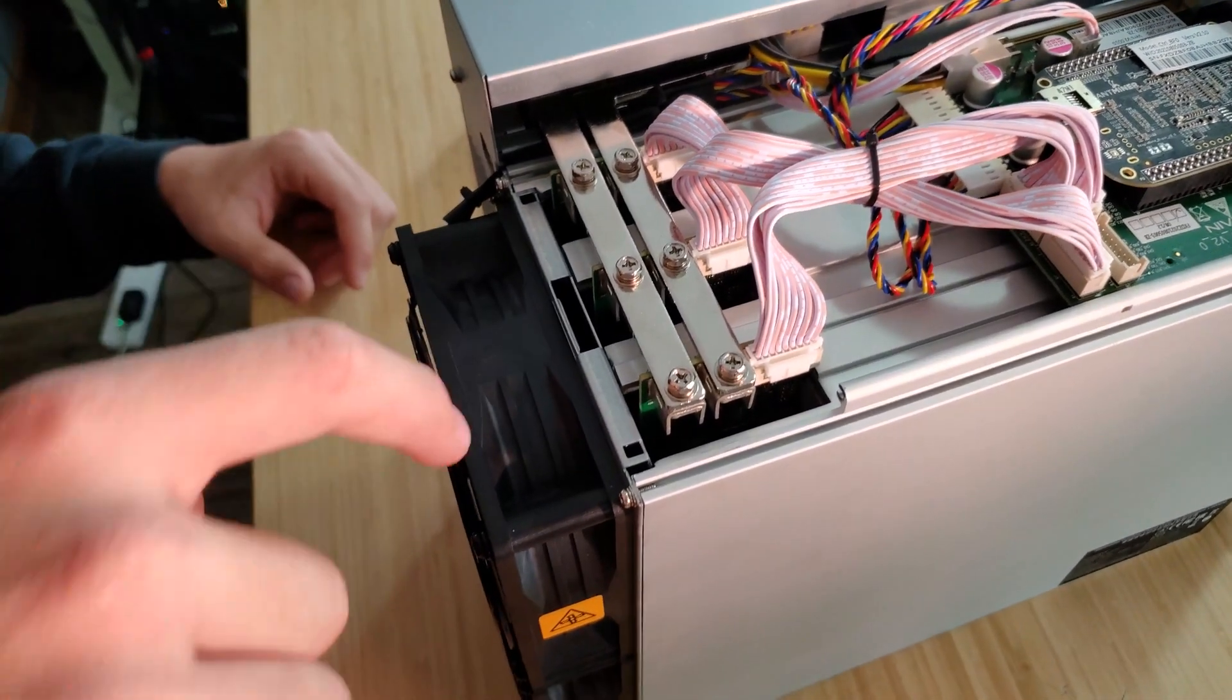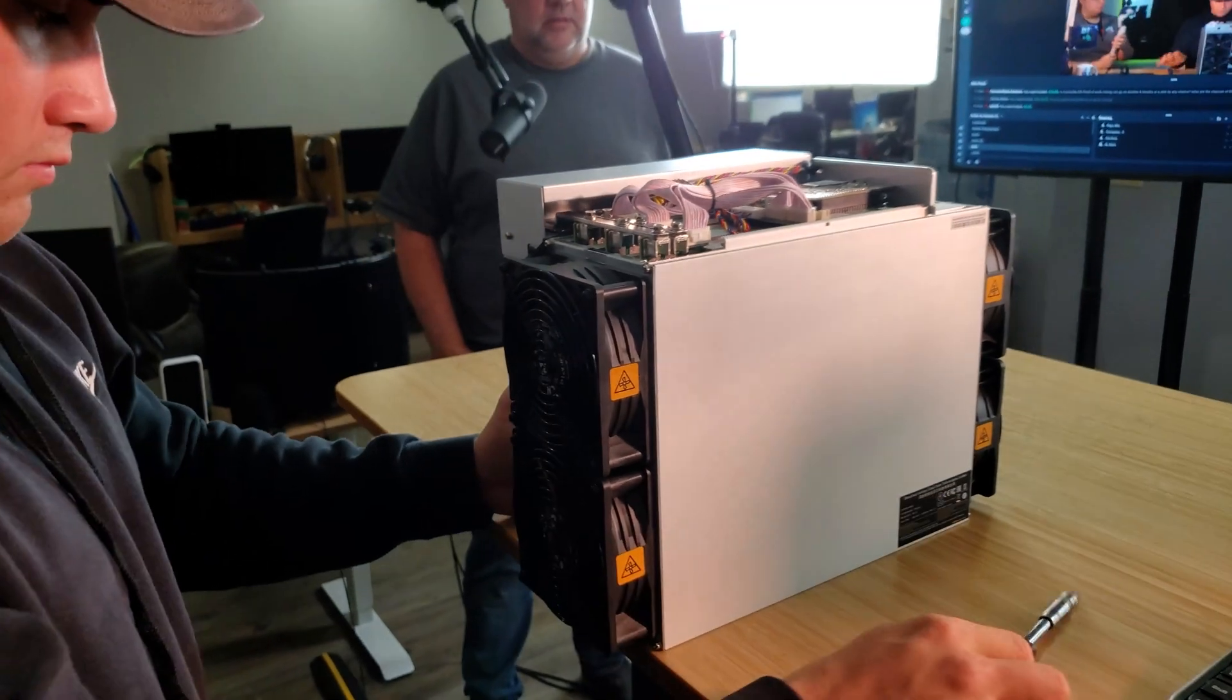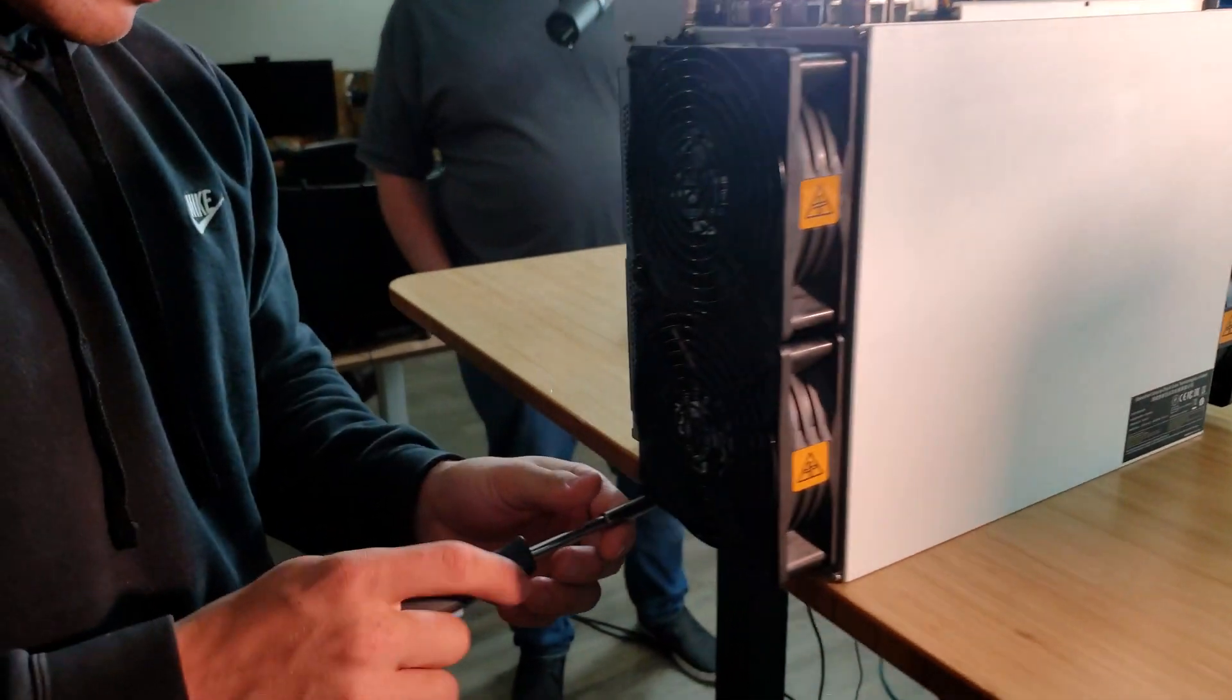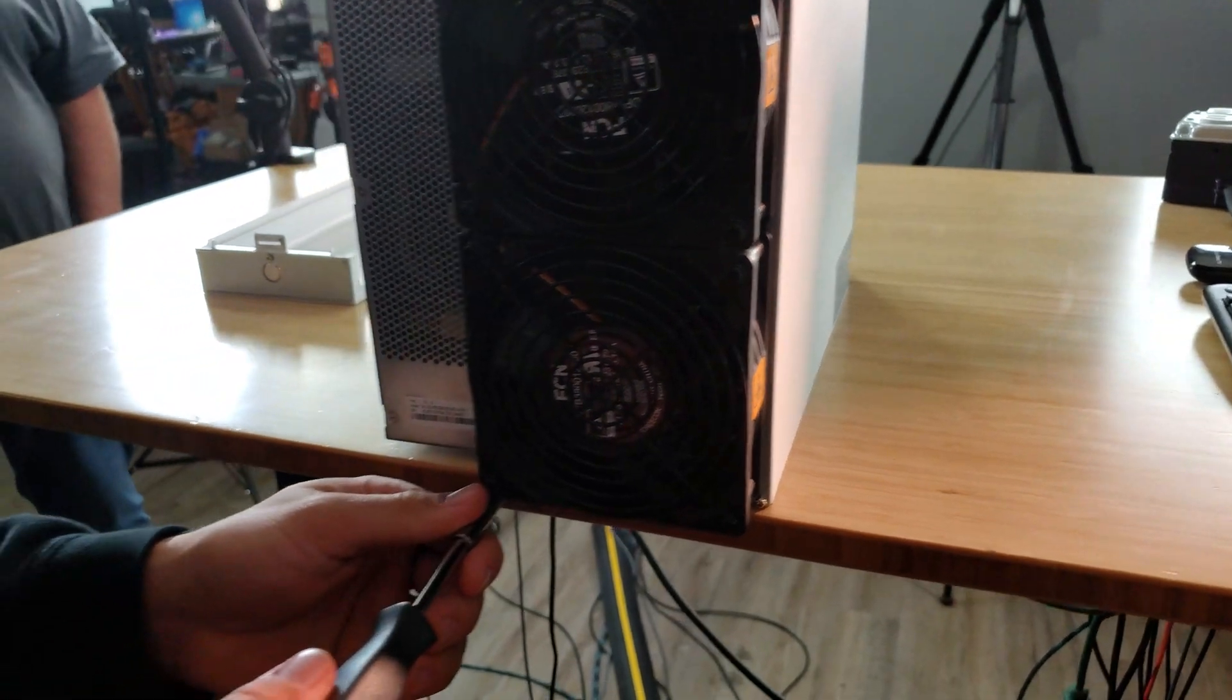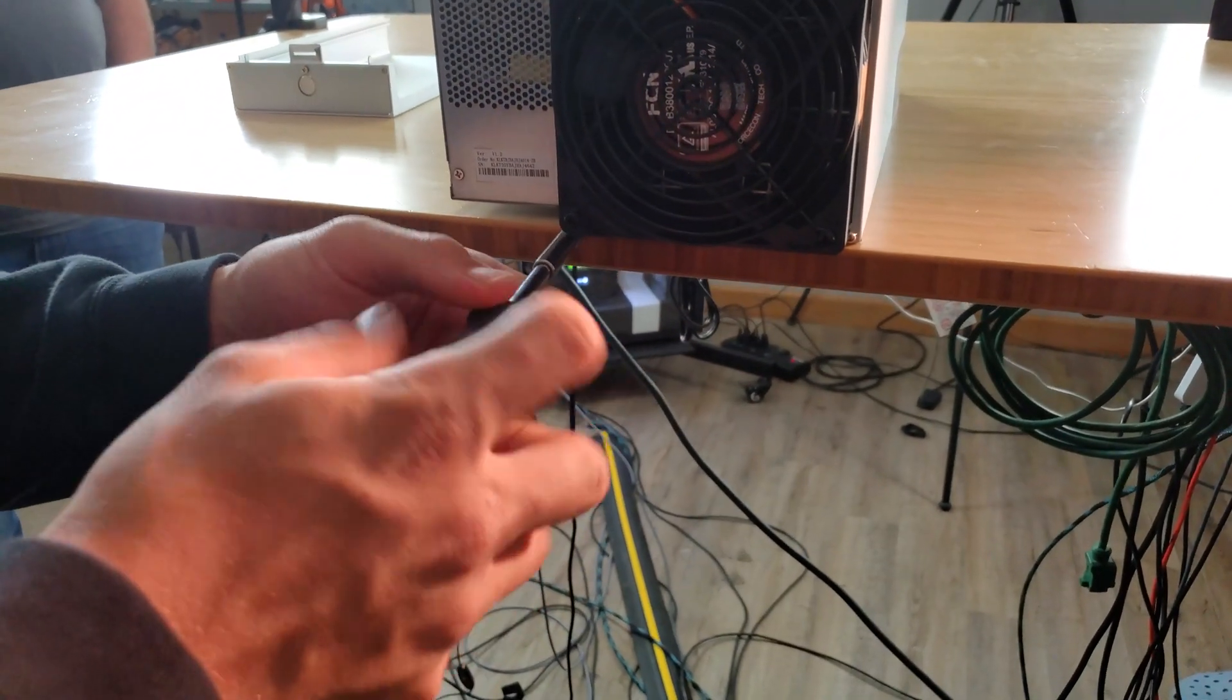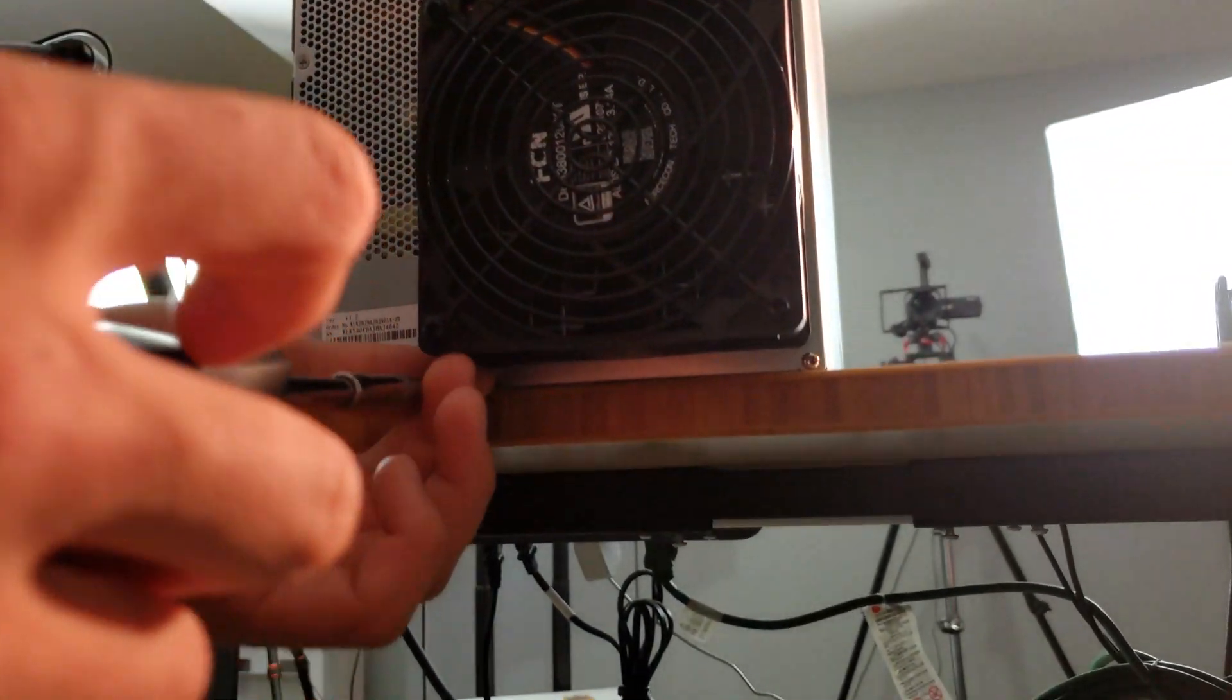So you take that first part off, and then we're going to start to transition to take the four screws off of the front panel there that will allow us to see the actual hash boards.